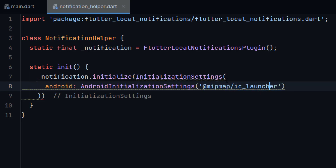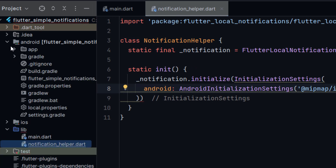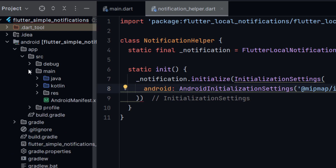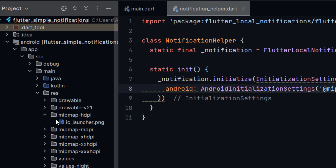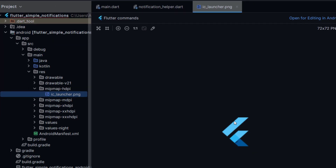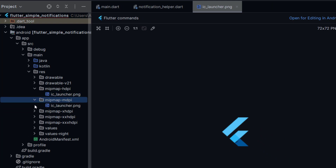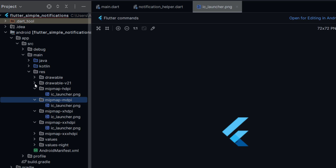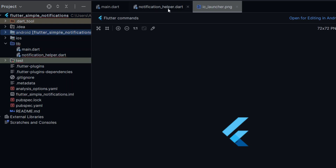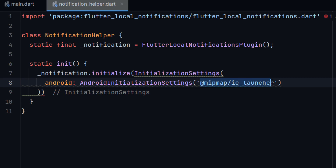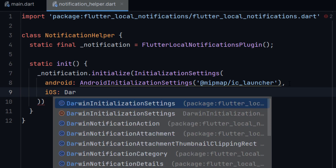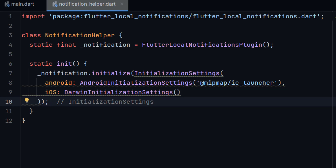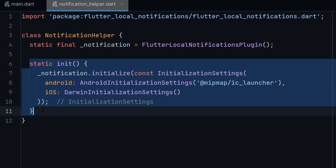If you are confused about what this is, let me show you. If you open the Android folder, then open app > src > main, and again open the resource folder, here you can see the mipmap folder. You can see IC launcher inside it. By default it is showing the Flutter icon because we did not set any custom icon or launcher for our application. You can see different mipmap folders with the same name. So here we need to give the reference of our icon for notifications. The second parameter is for iOS: we need to pass DarwinInitializationSettings. If you hover it, it will say to add the 'const' keyword. Now the initialization step has been completed.